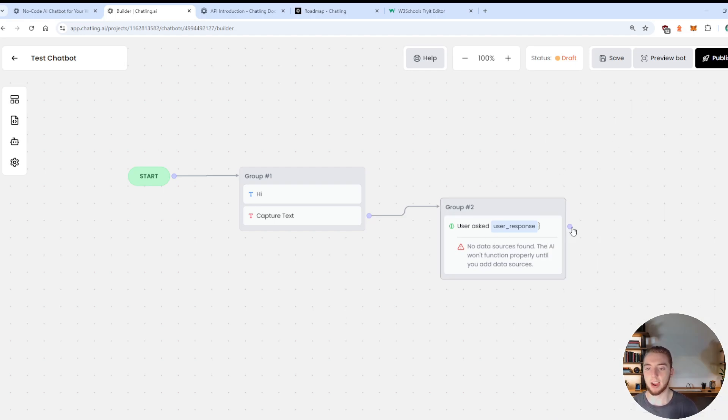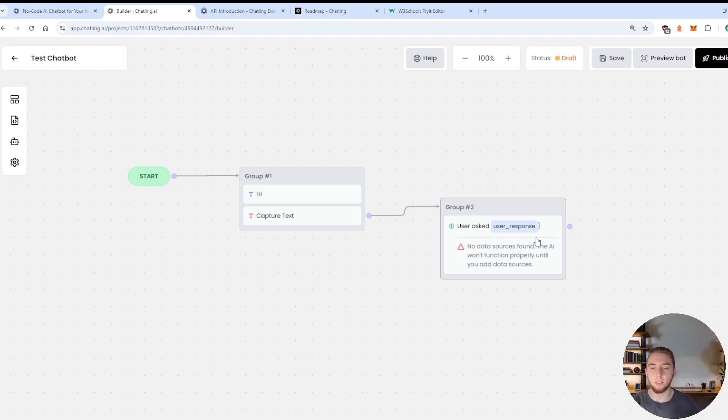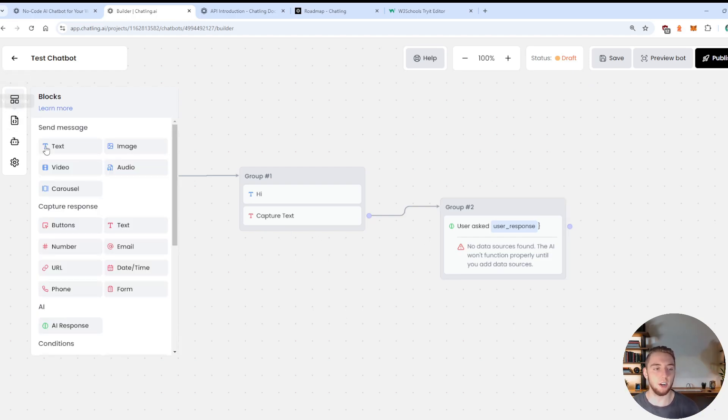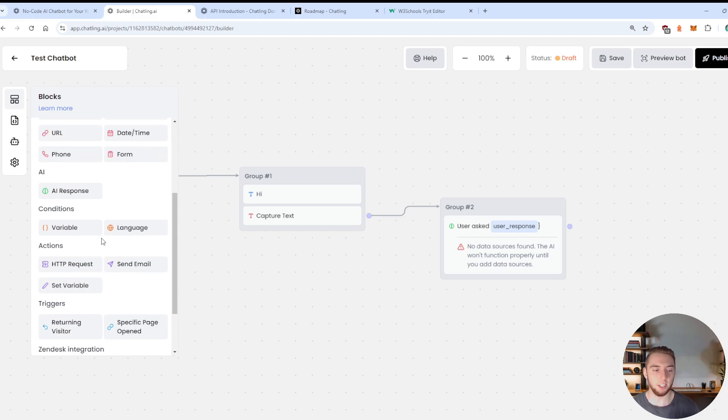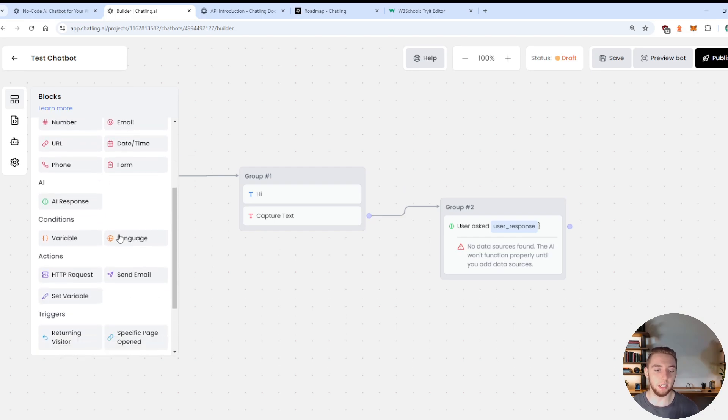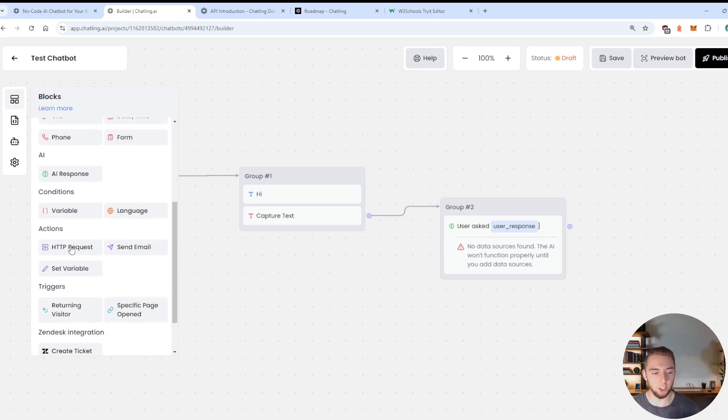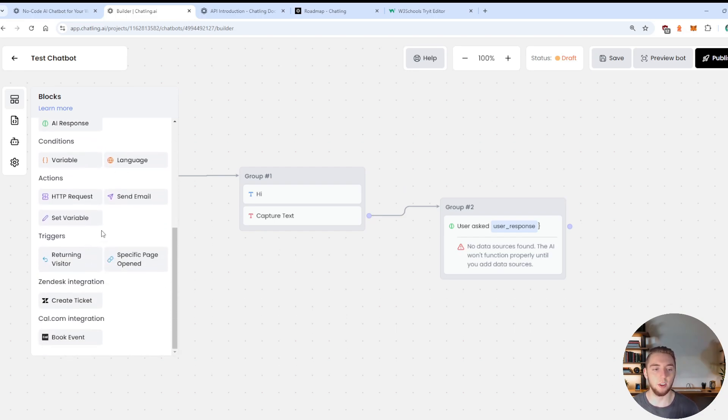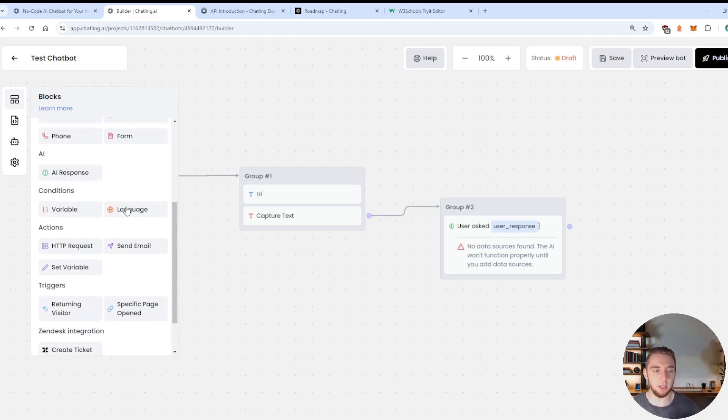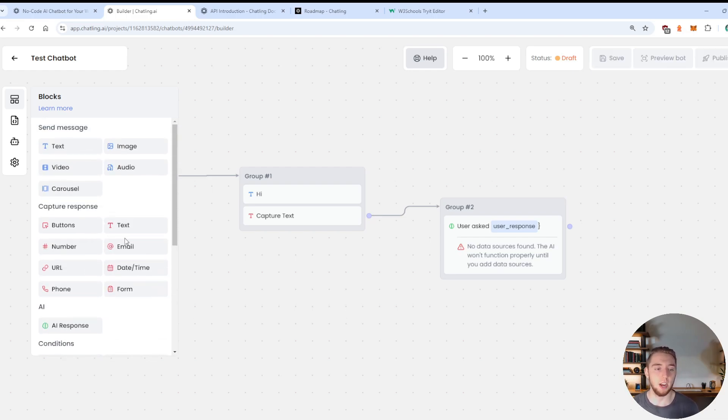And then boom, we now have our prompt for the AI. So that is how you set up custom variables and how you connect the nodes together. Anything that you want to do, you're going to do within the blocks here. And there's so many things you can do here, like HTTP requests, or sending an email or doing conditions to handle different types of responses from users.